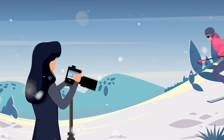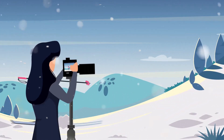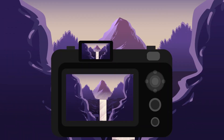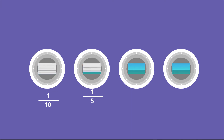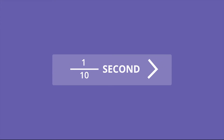Long exposures are used to capture movement and convey the passage of time. For example, photographers will use a long exposure if they want to capture the motion of water or the movements of clouds in the sky. While there isn't a specific range of shutter speed that is considered long exposure, a general starting point would be shutter speeds less than 1/10th of a second.